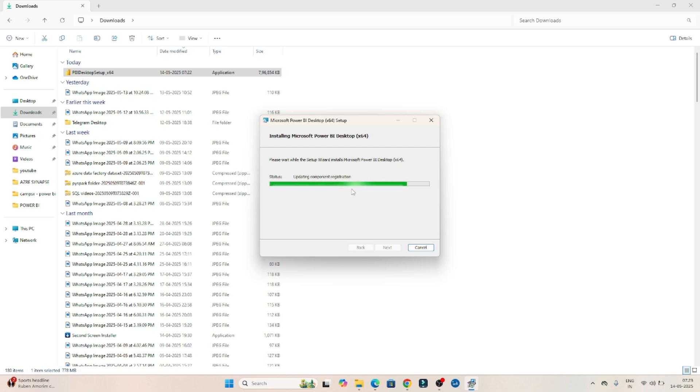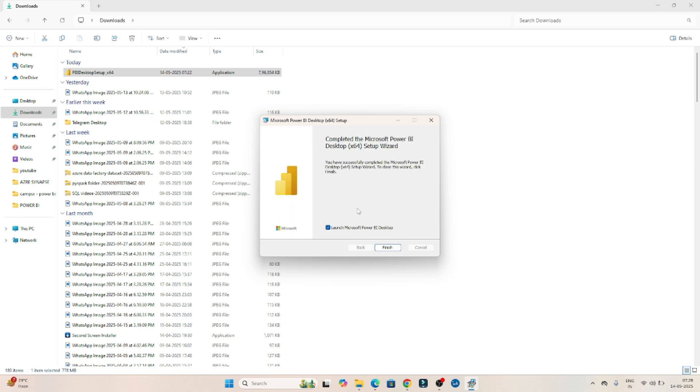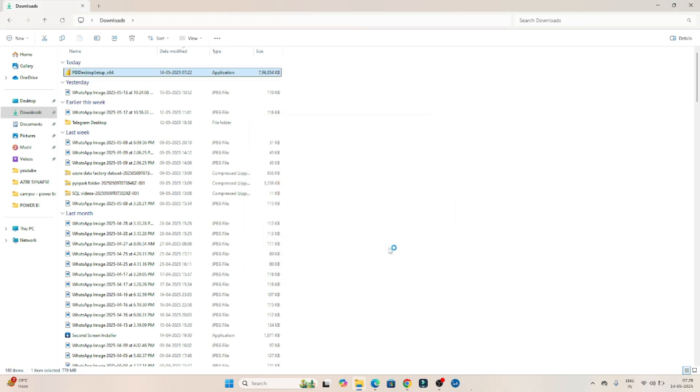So these are the simple steps we have to follow to install the Power BI desktop on your PC. Now installation is completed, so we will click on finish.